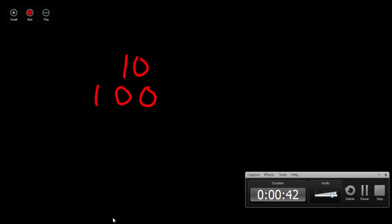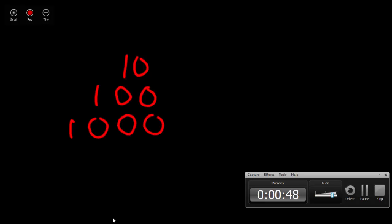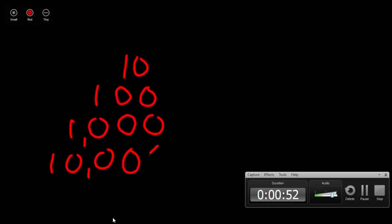100 is a power of 10. 1,000 is a power of 10. And 10,000 is a power of 10.